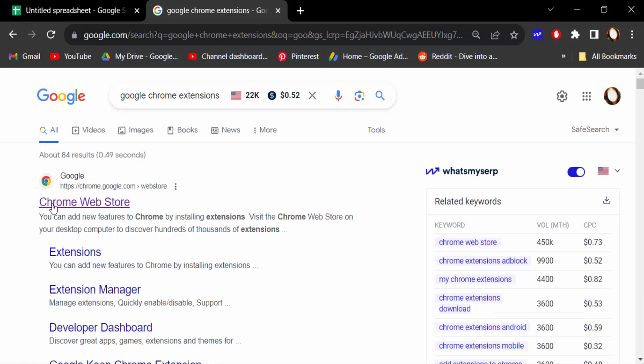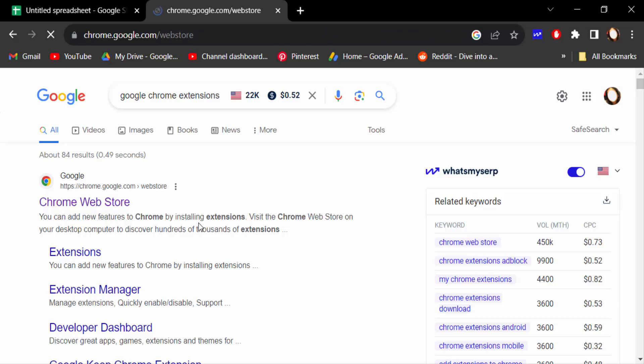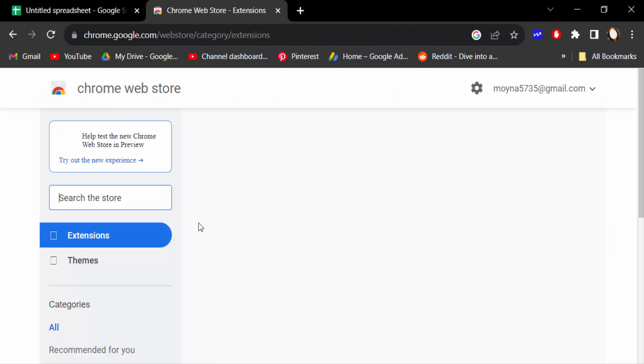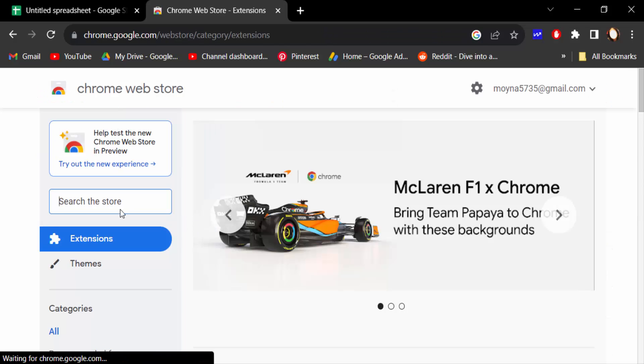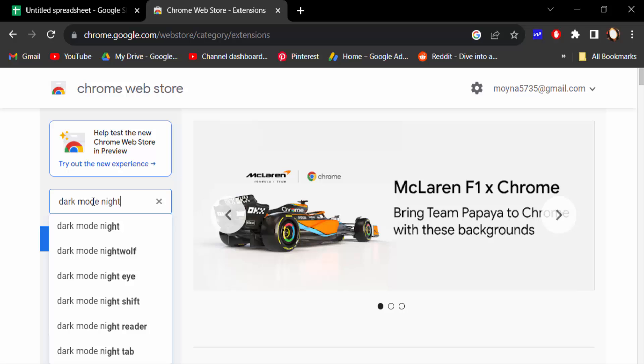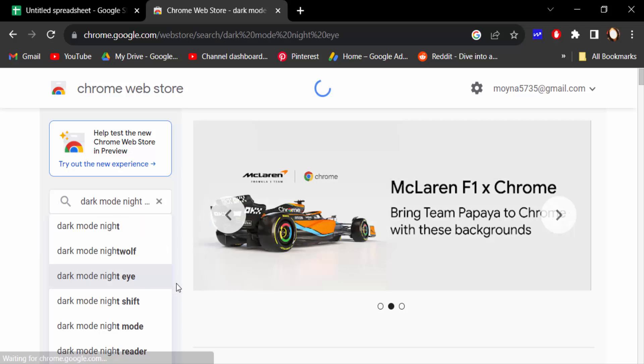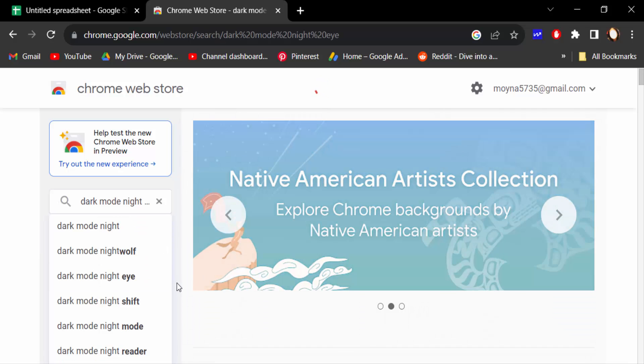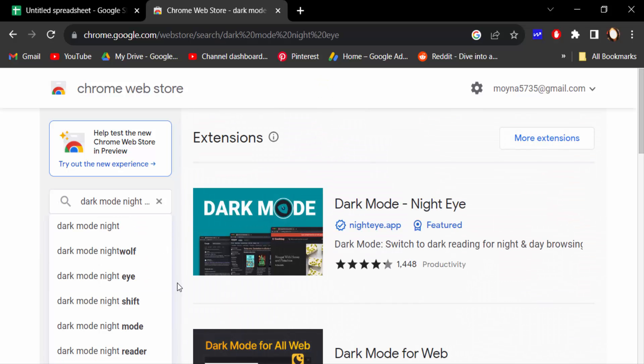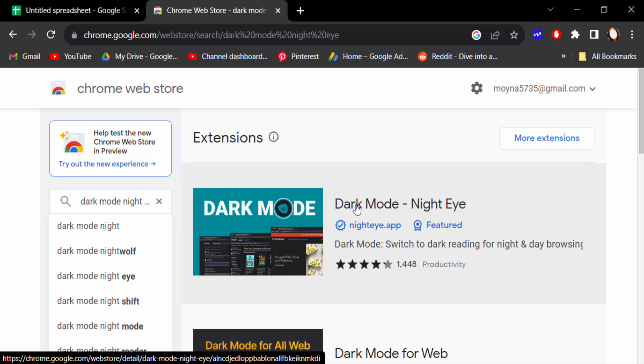Now search the store: Dark Mode Night Eye. And click on this extension Dark Mode Night Eye.